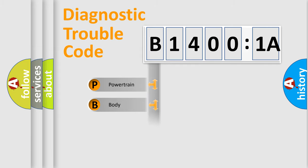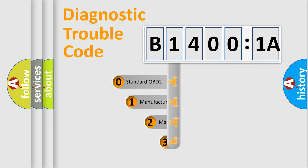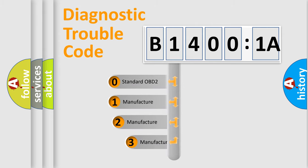Powertrain, body, chassis, network. This distribution is defined in the first character code.